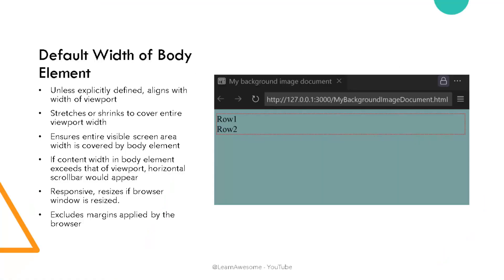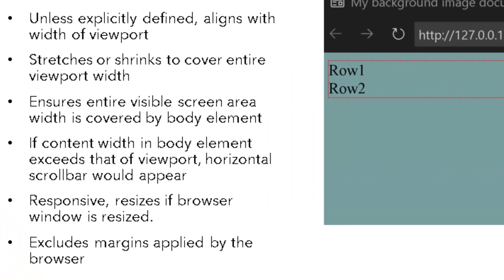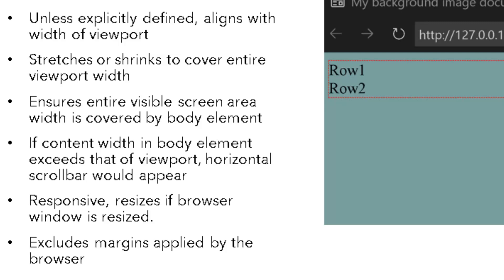Unless explicitly defined, the width of body element typically aligns with that of the viewport. That means that regardless of how much or little content is inside the body element, it automatically stretches to cover the entire viewport width. This ensures that horizontally the body would cover the entire visible screen area by default, creating a seamless experience across devices and screen sizes.